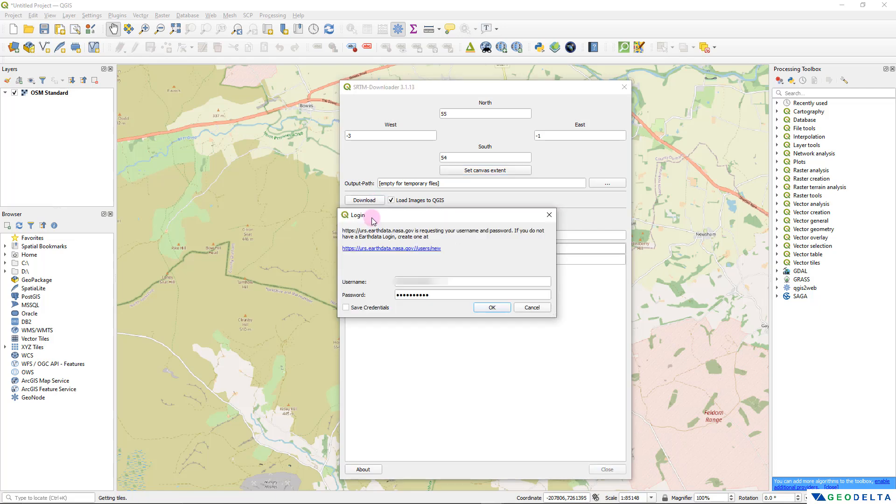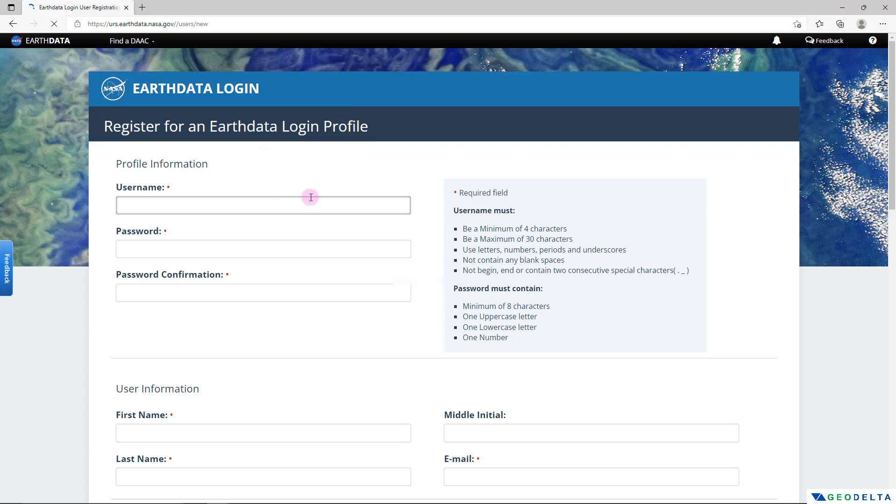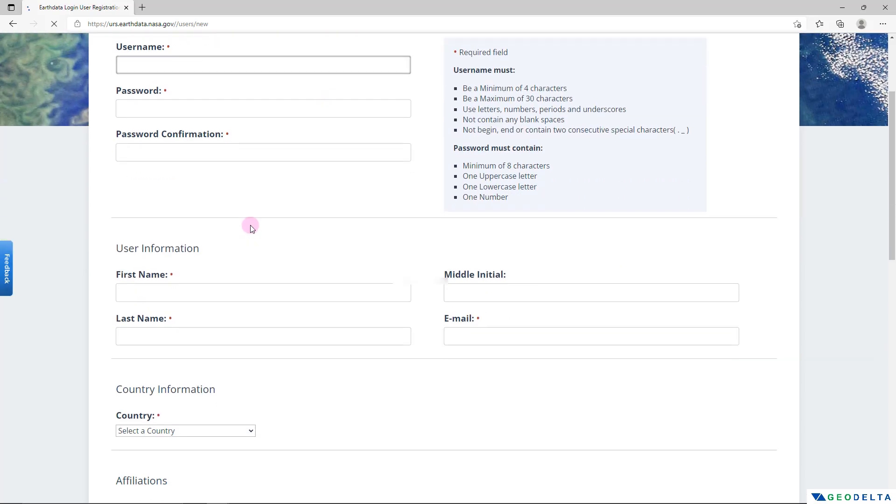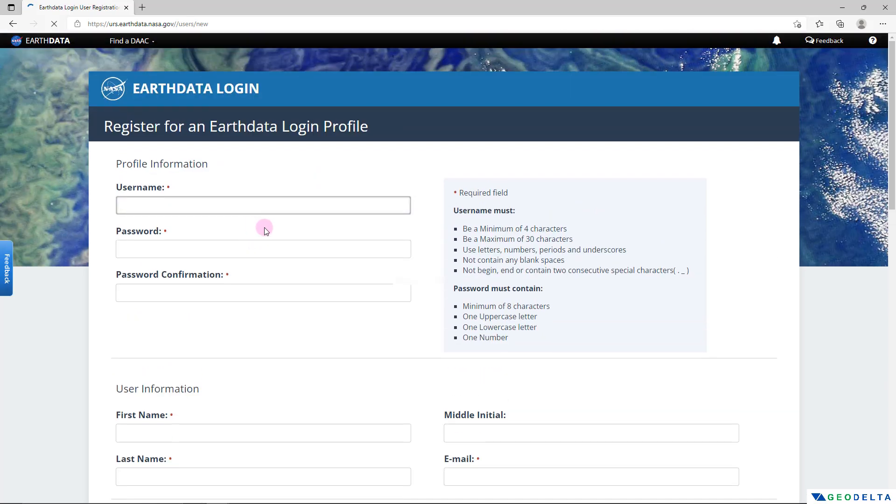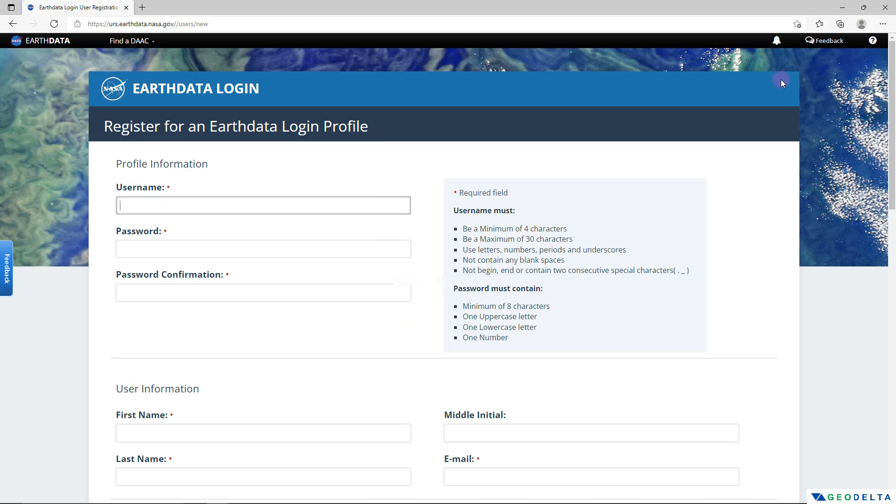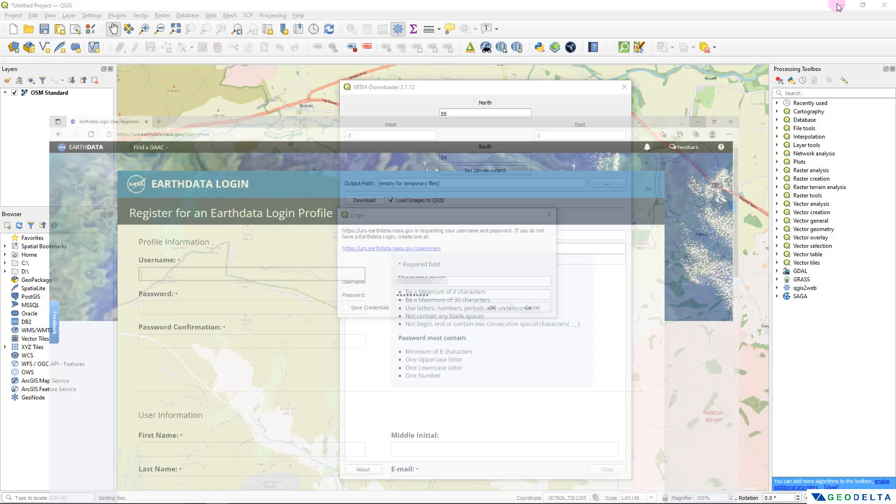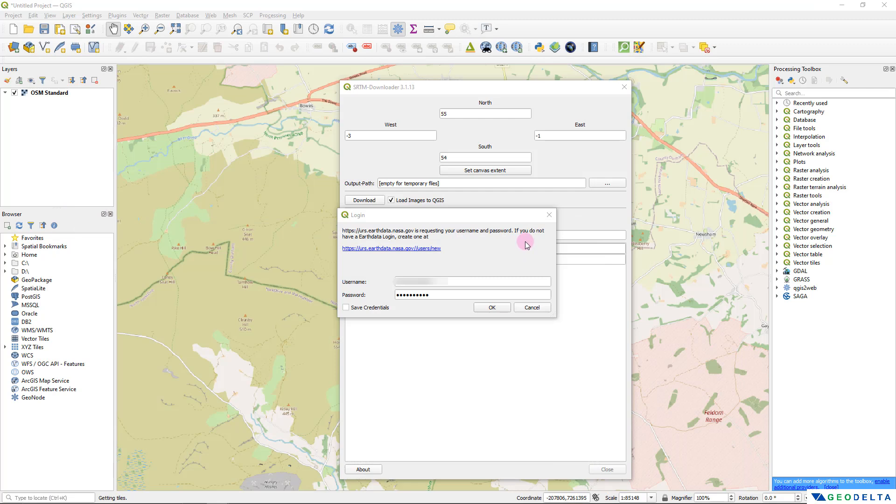However before the download process begins if you're doing this for the very first time you will have to create an account with this earth data portal of NASA. If you click here you will be taken to a page like this. All you have to do is create a profile for yourself. You'll just have to provide your basic information along with your email address and in no time you will be able to create an account. For my case I have already created an account so I'm not going to go through this process but keep in mind that if you have to proceed further and download the DEM data using this method you will have to create an account for yourself.